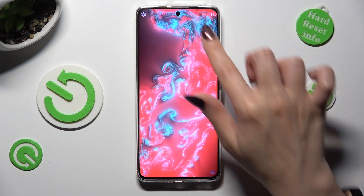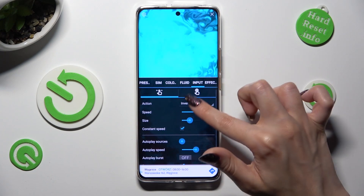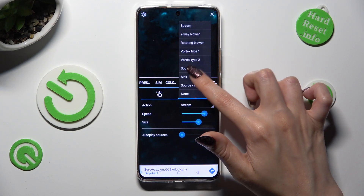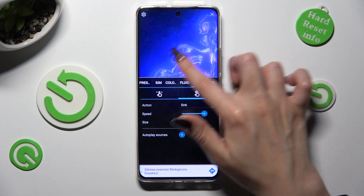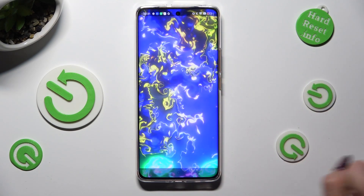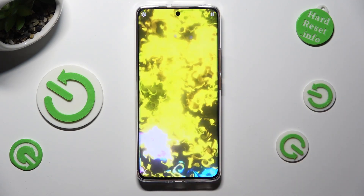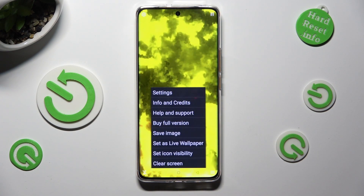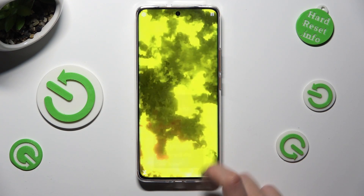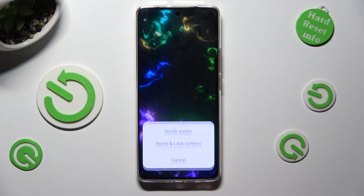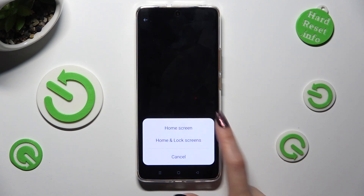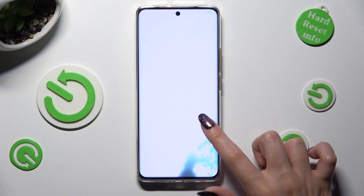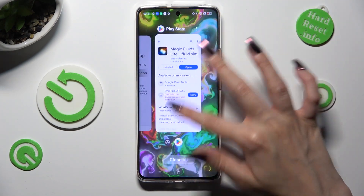When you're finished, you can go back and do exactly the same. Tap on those three lines, tap on Set As Live Wallpaper, hit Apply, and tap on one of those options. When you're ready, just close Magic Fluids.